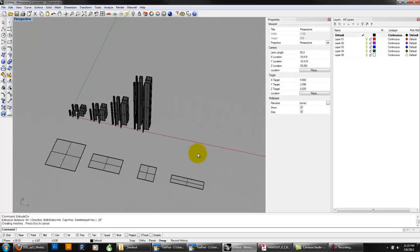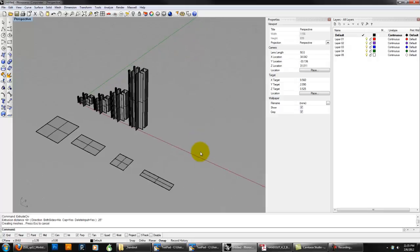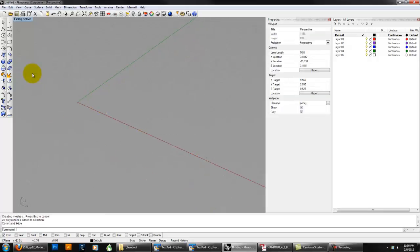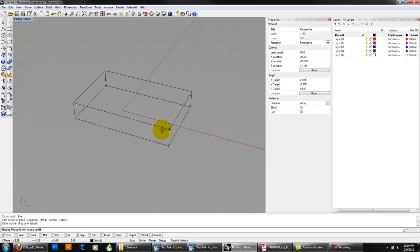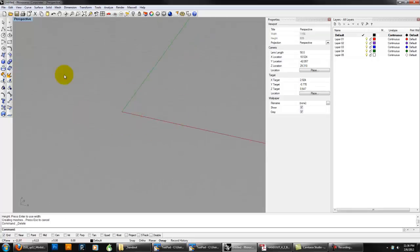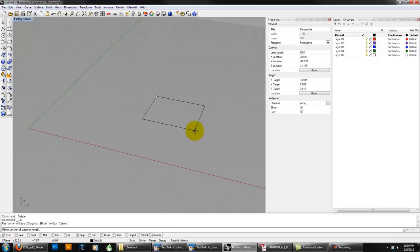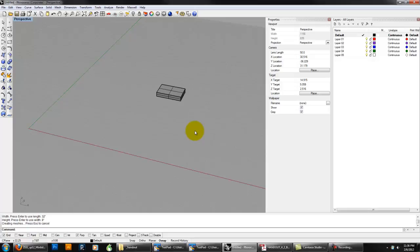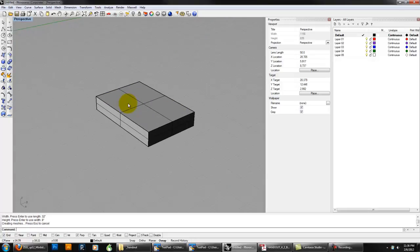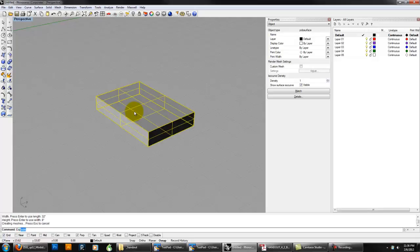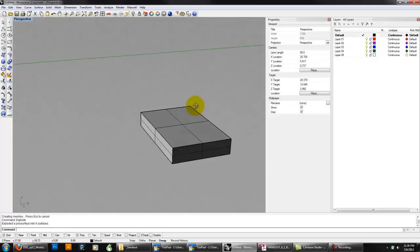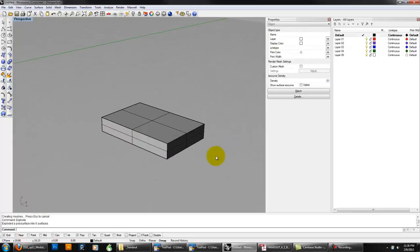The last piece is the HDTV, which is going to be a little different. I'm going to hide the other parts. The HDTV starts with a 3D box — the box already has a solid dimension. Start with the box tool. The dimensions are 48 inches by 32 inches by 8 inches — that's our basic volume. Now we're going to explode the box — EXPLODE — which splits it into separate surfaces.